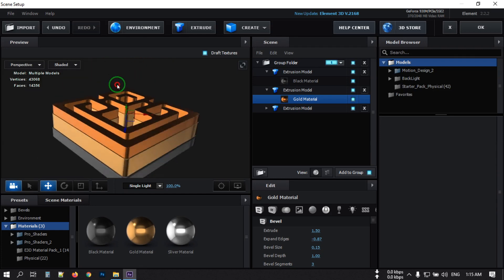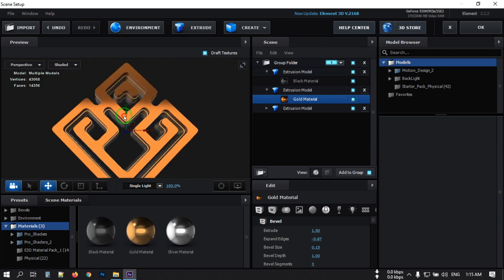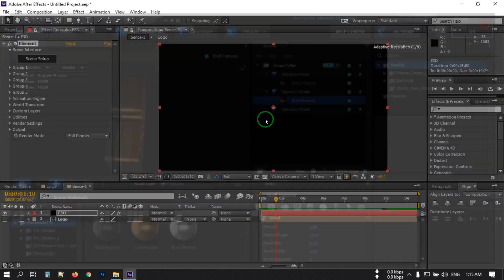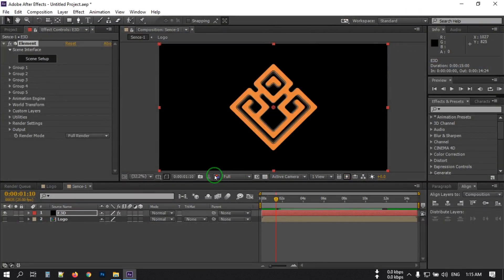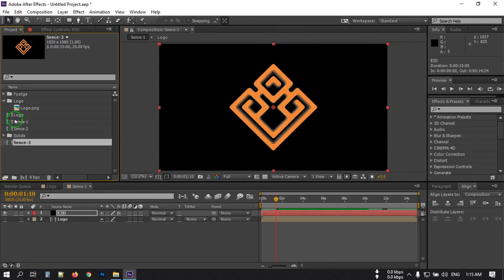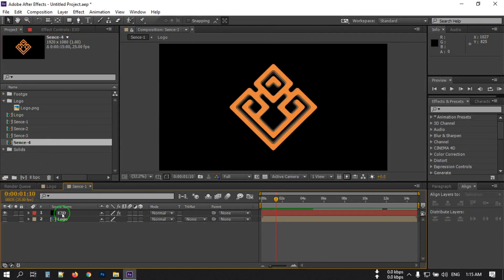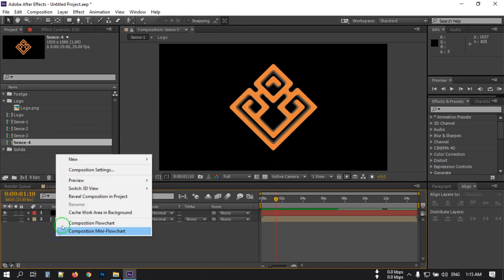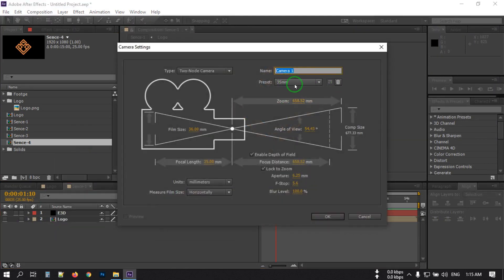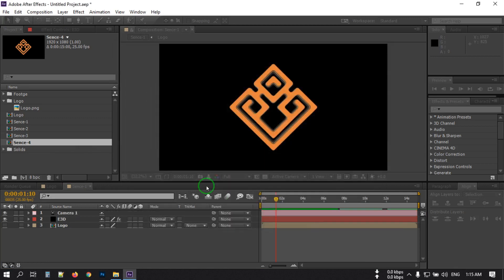Now it looks good. Hit OK. Back in the project, select Scene 1 and press Ctrl+D three times to create four copies. Now right-click and go to New to create a new camera. I'm going with 35mm. Turn off the checkbox and hit OK.